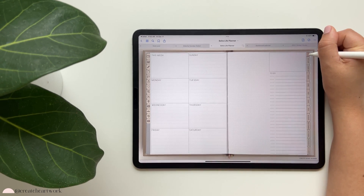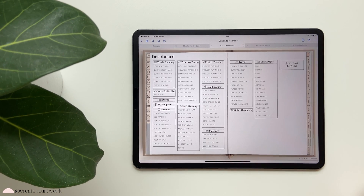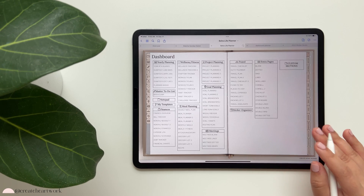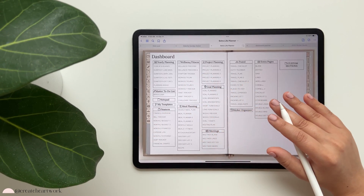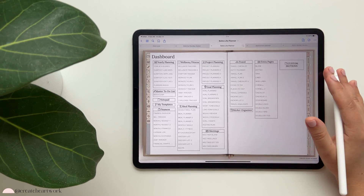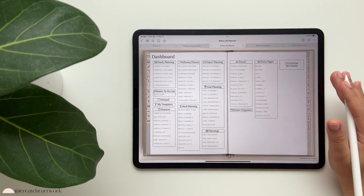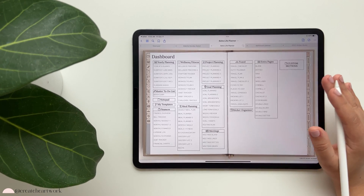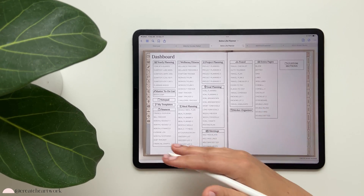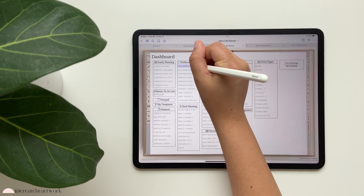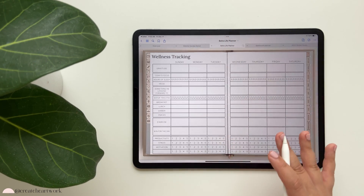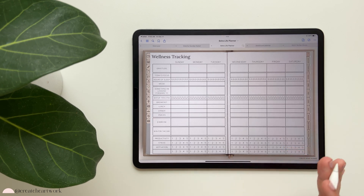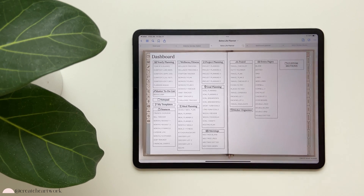I'm going to go to my dashboard. Since this is a linked planner, I recommend you do not delete any pages, because if you delete a page it could mess up your entire planner since everything is hyperlinked. I'll show you how to move things around and duplicate pages throughout this video.